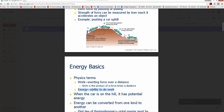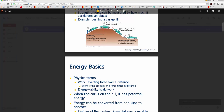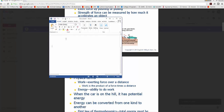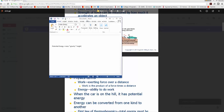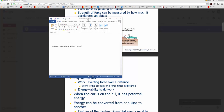When the car is at the top of the hill, we say it has potential energy. There are two types of energy: potential energy and kinetic energy. Potential energy is equal to the mass of an object times gravity times the height of the object above a reference point: PE = mgh.